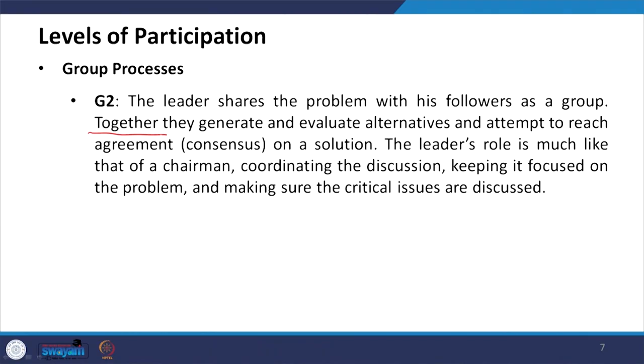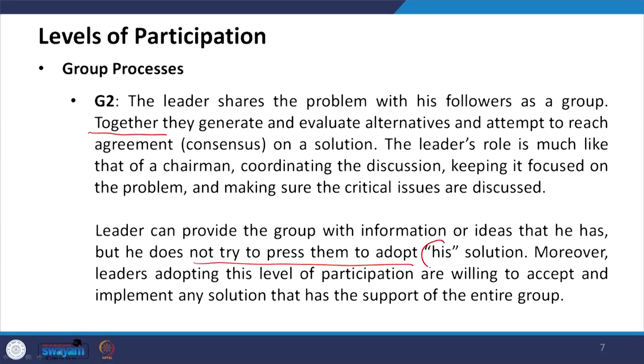The critical issues discussed are decided by the members themselves. The leader can provide the group with information or ideas, but he does not try to press them to adopt his solution. Unlike earlier styles where the leader makes the decision himself, here the decision is not made by the leader alone but by the group.